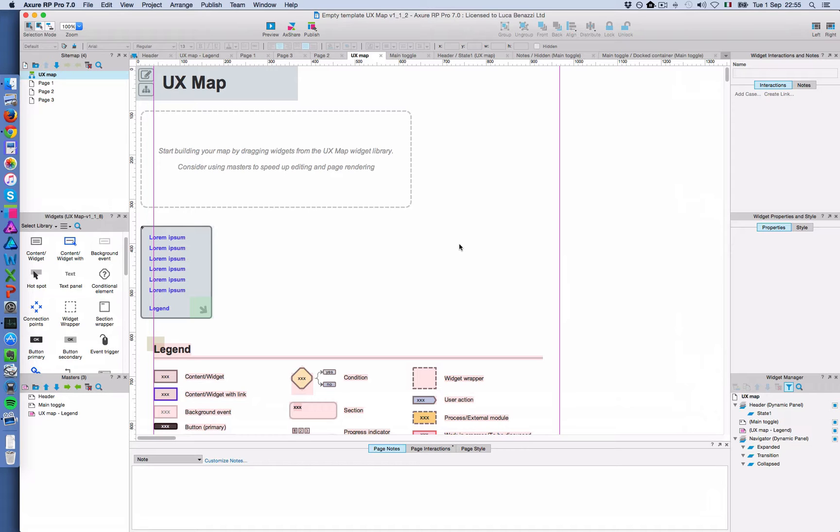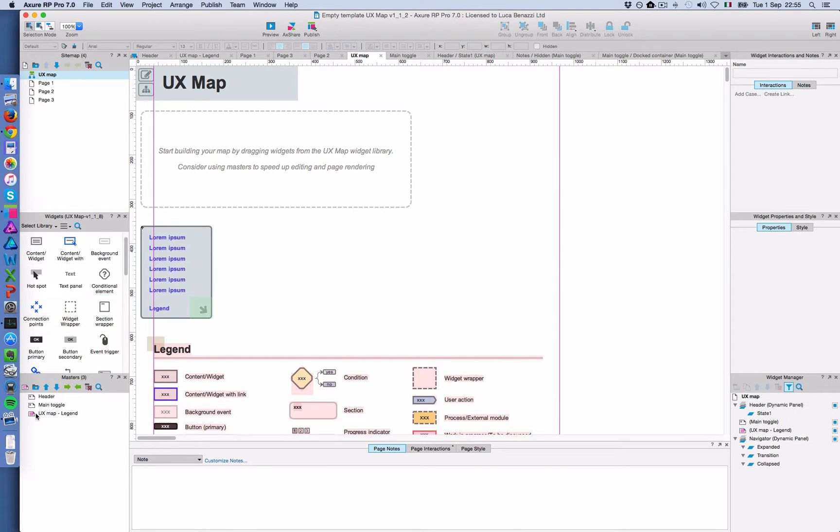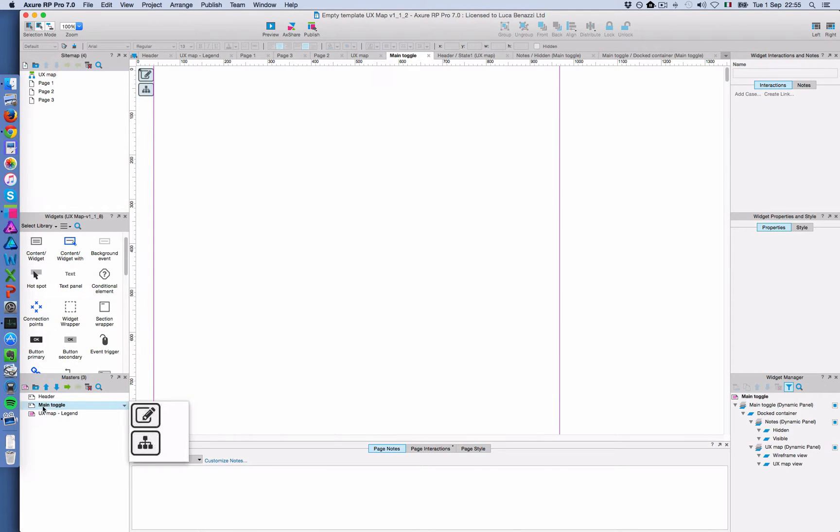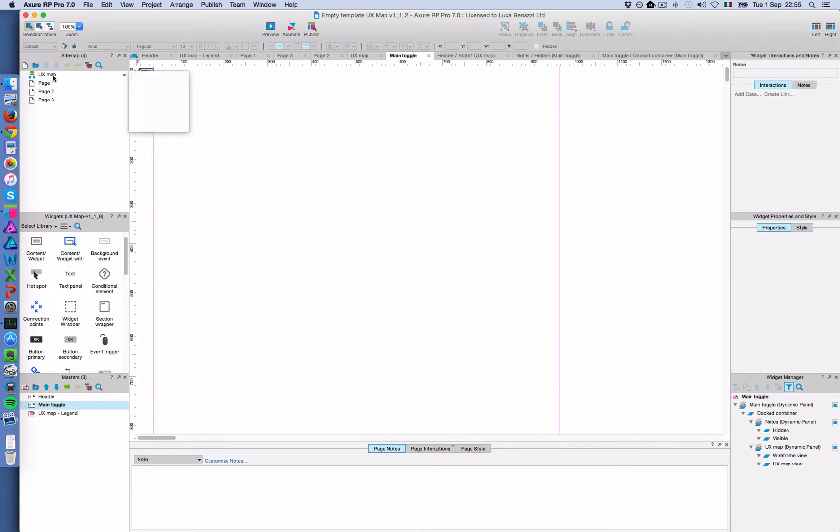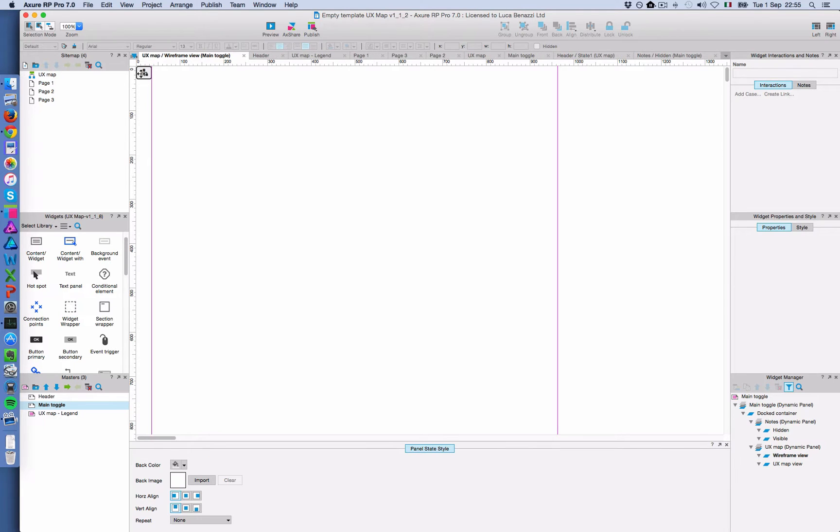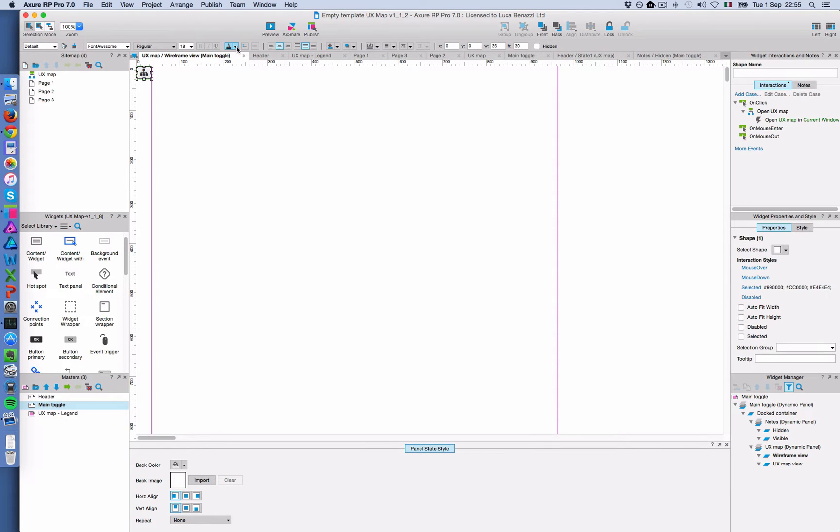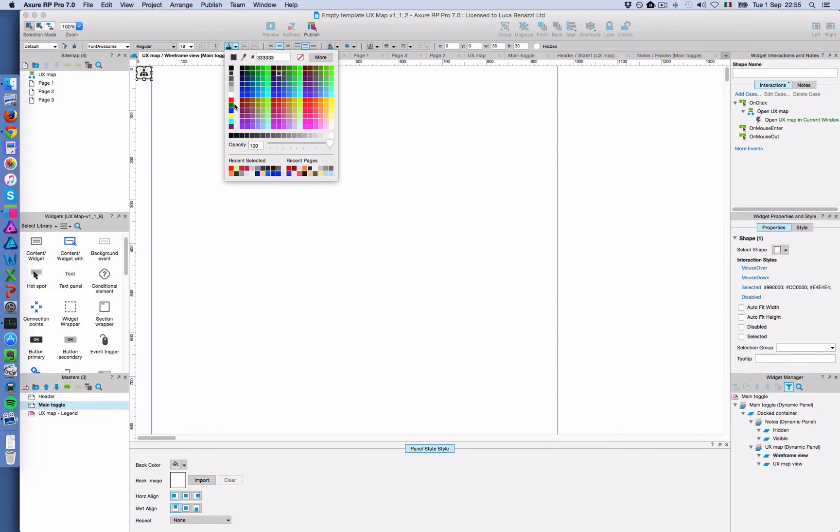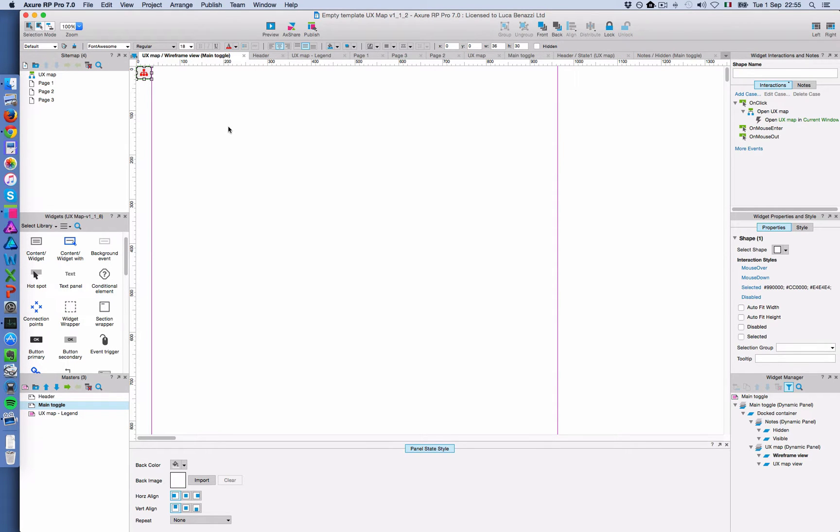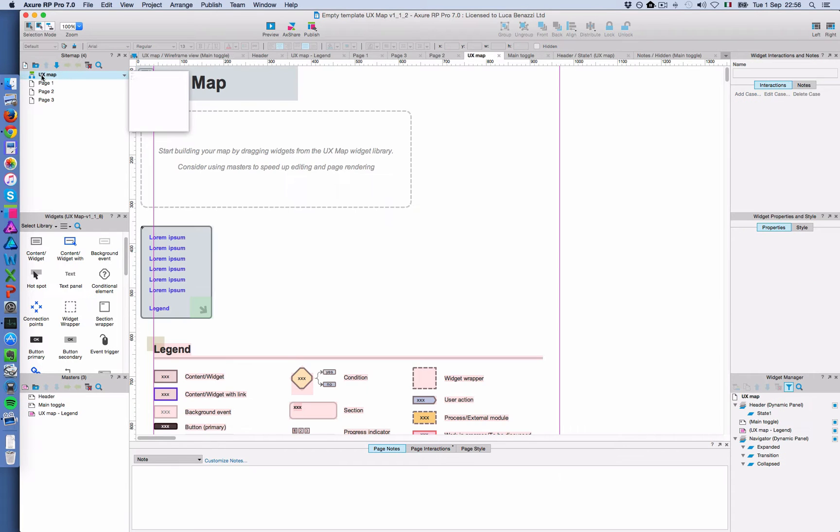The only technical thing to be aware of at the beginning is to make sure that you have Font Awesome installed on your machine. Font Awesome is a web font collection that is used in some of the widgets, for example, in this main toggle. The reason is that you can easily style these icons. For example, I can change the color.